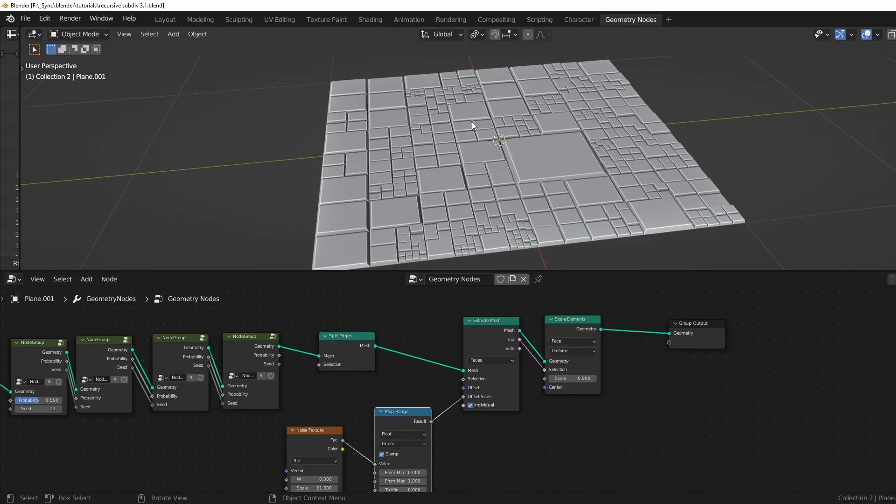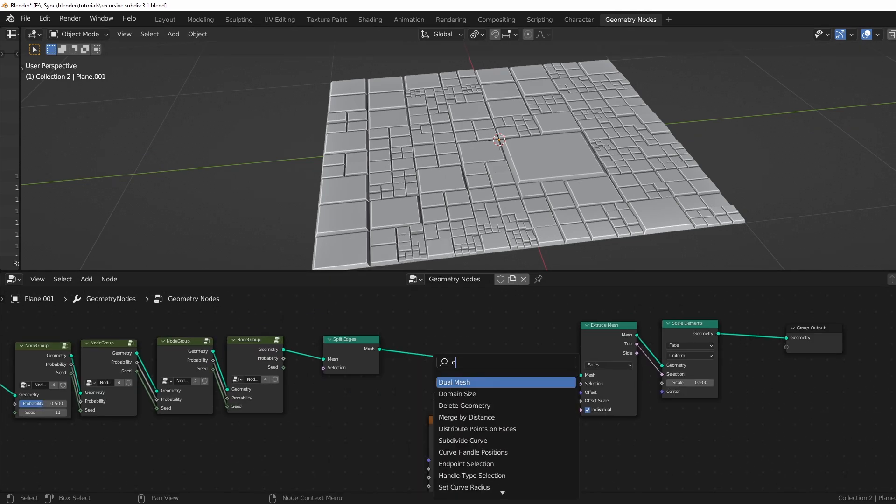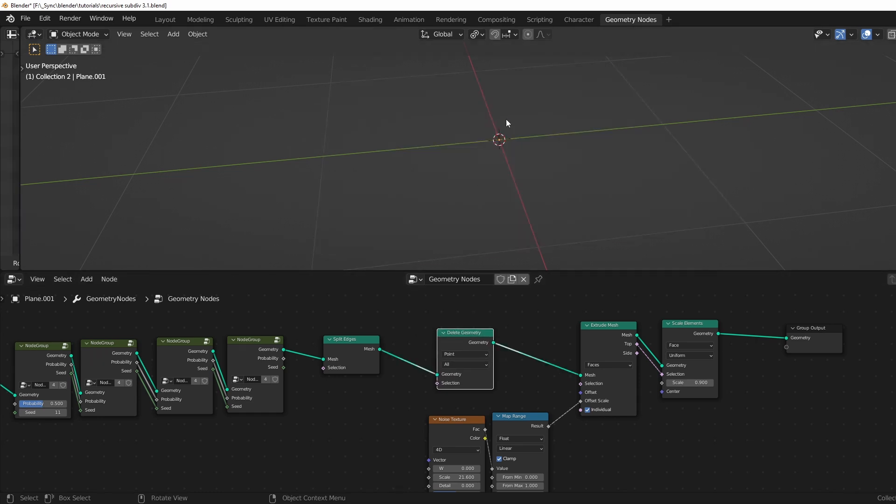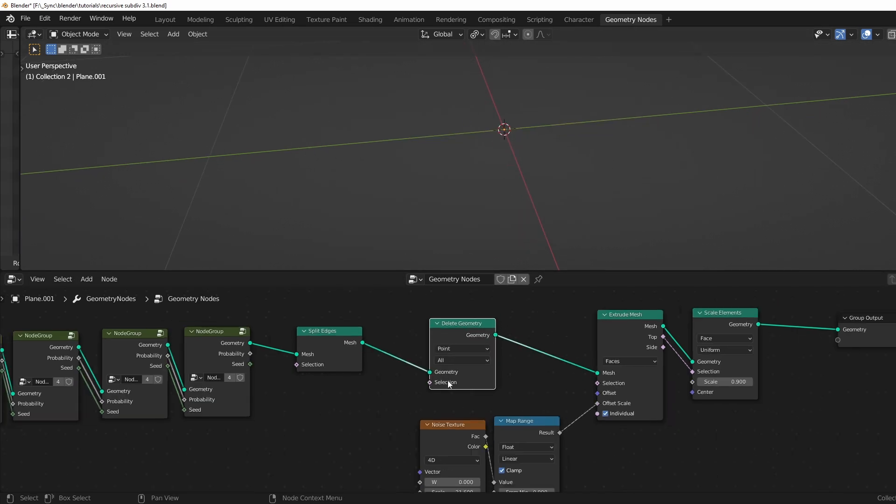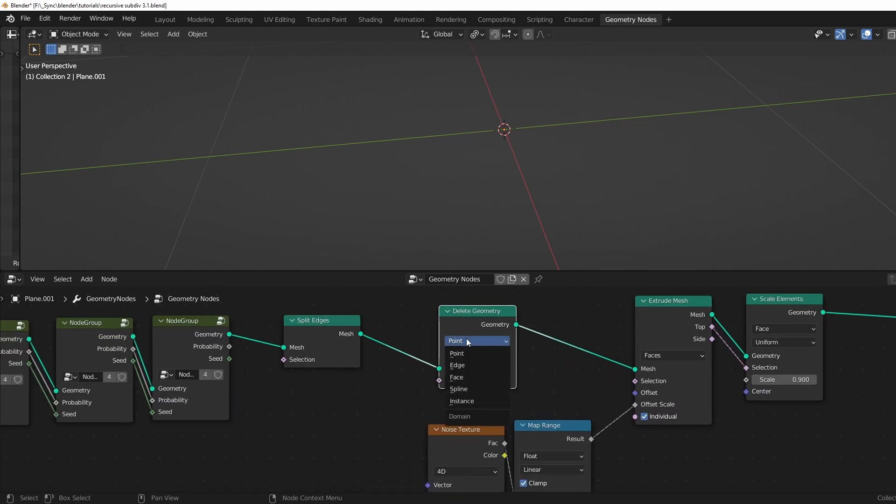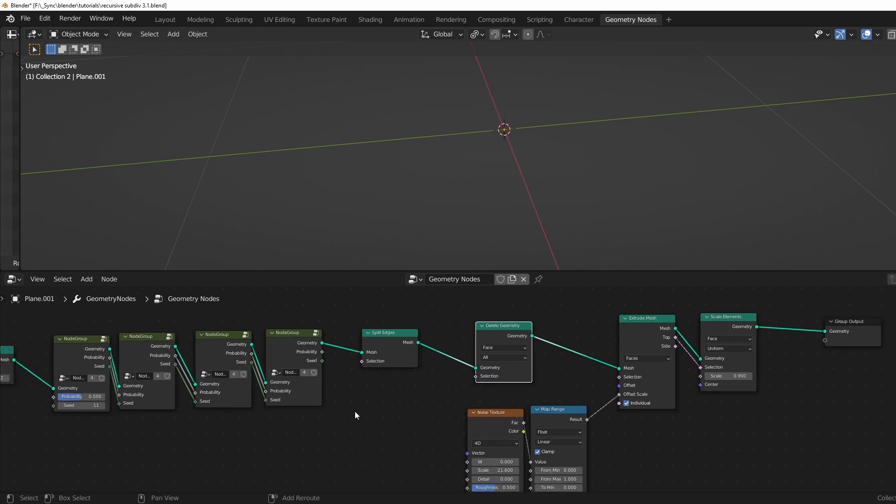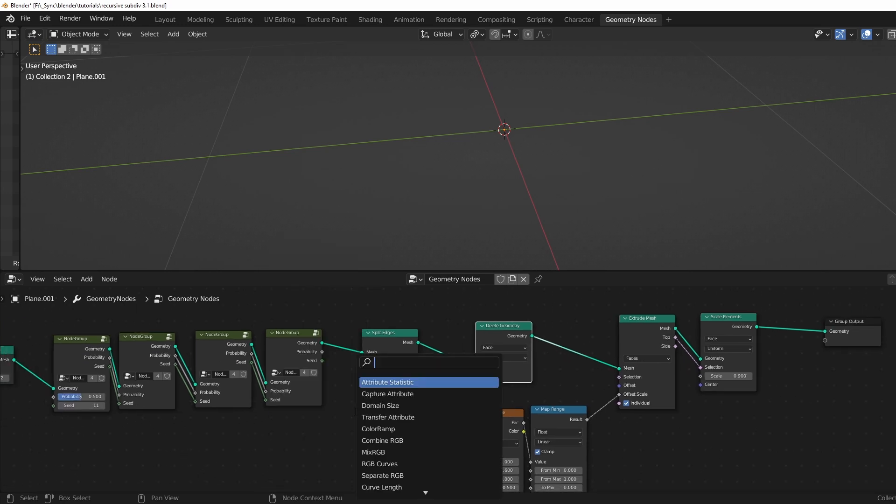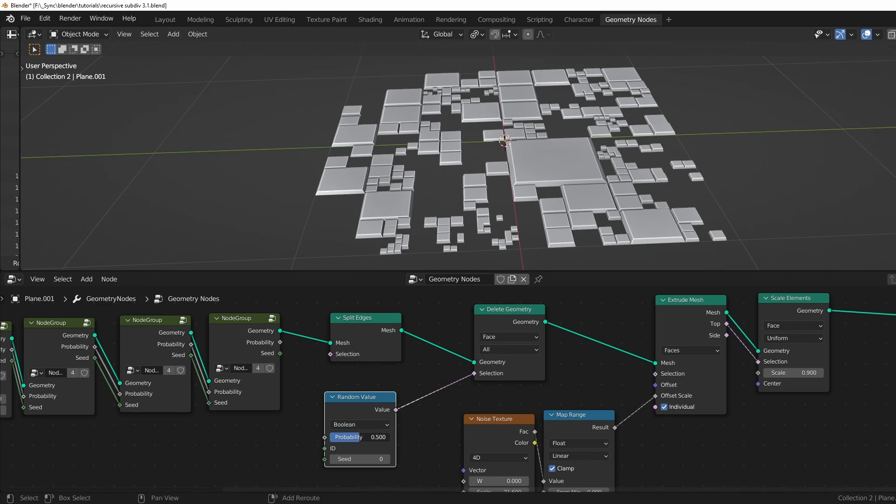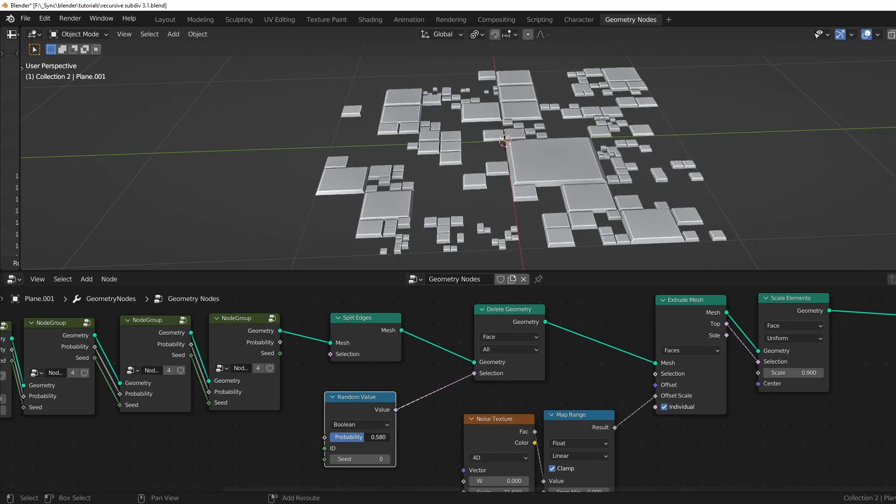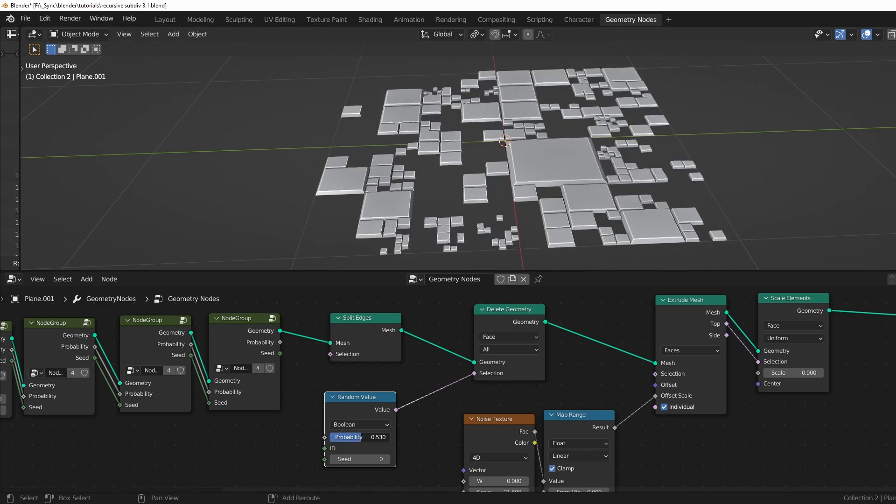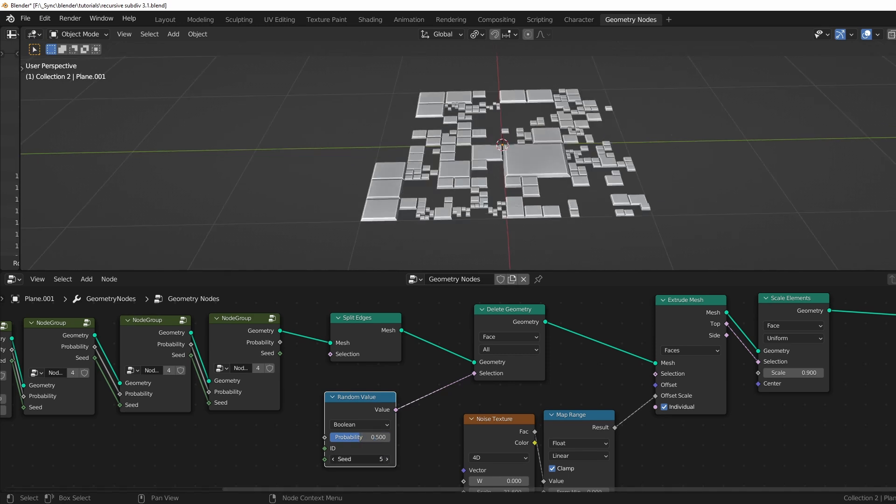Next, I want to randomly delete some of these panels and we can add in a delete geometry. So if we drop this in right there, everything will just be deleted because we don't have a selection yet. I also want to change this to face because we want to be deleting faces. So for the random selection, we can do the same thing we did for our node groups and bring in a random value and change this to Boolean, plug this in right there. And now we're getting a random selection right here and we can choose how many of these we want to delete. And we also have a random seed for that.